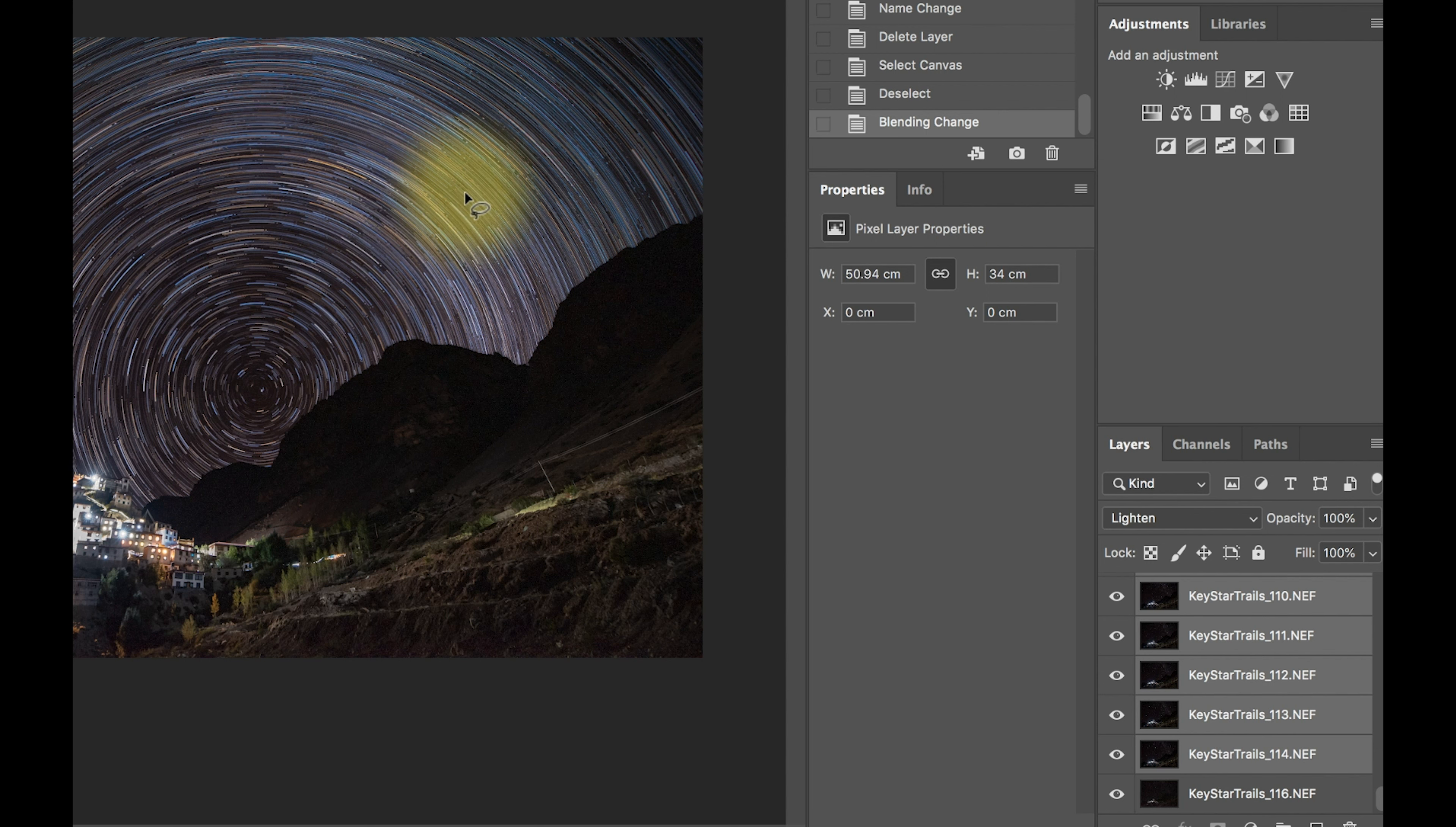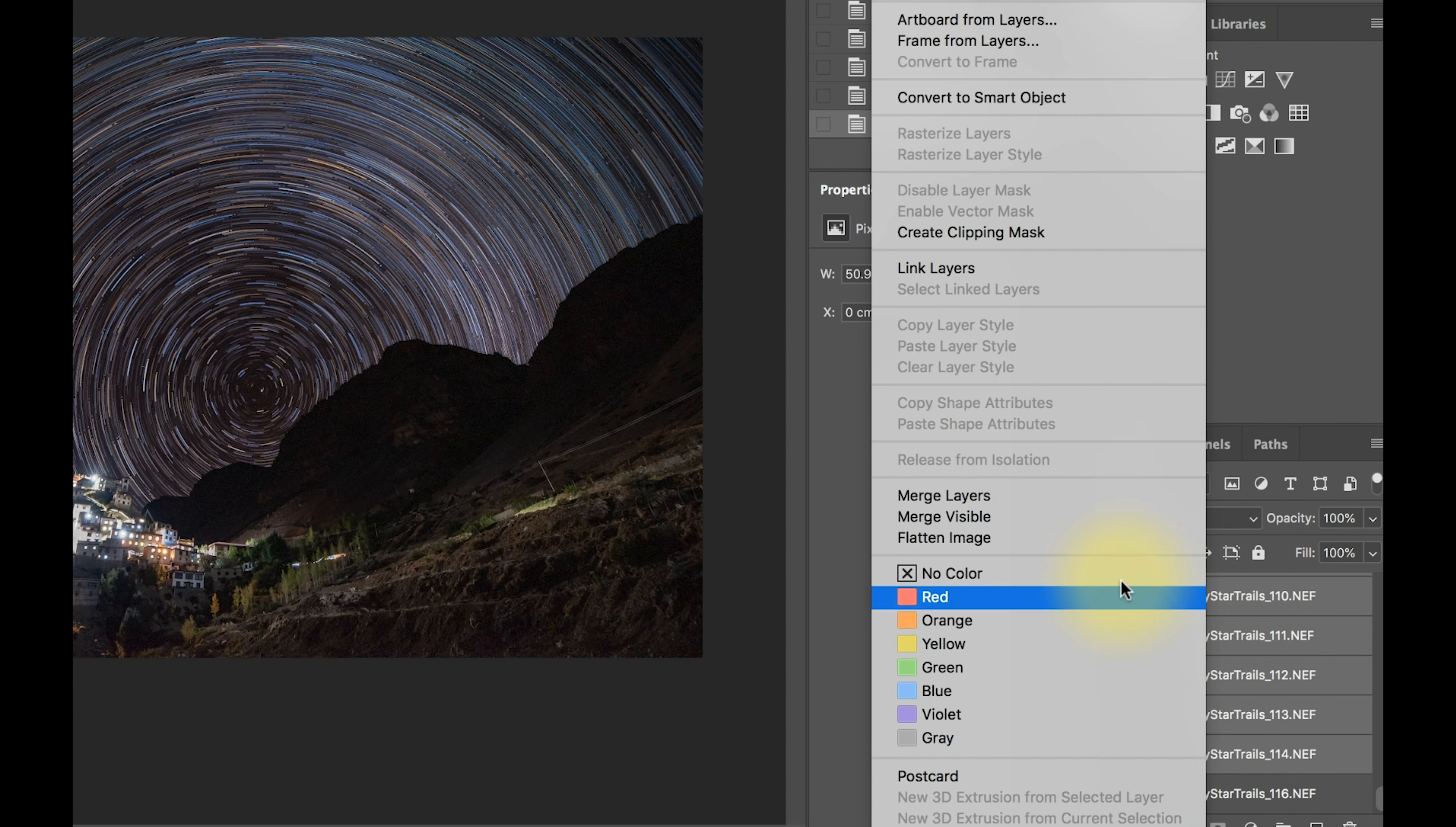You see now I got all the details of the stars, but you see the monastery part looks a little overexposed and I'm going to correct it. So first I'm going to merge all these layers into one layer.